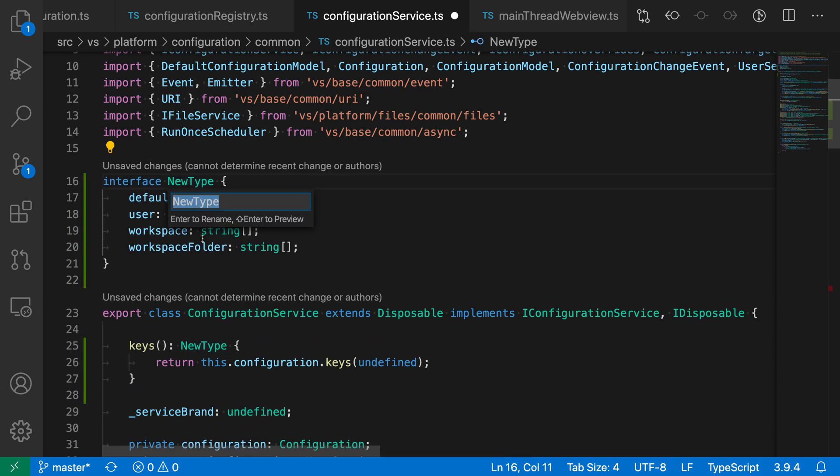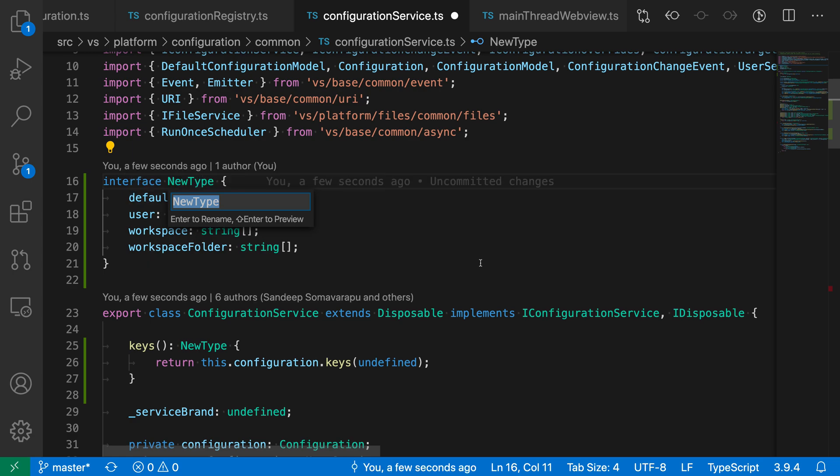So when I selected this action, you can see that VS Code has actually gone and created a new interface with the selected type that we had before, and it's now asking me for the name of this new interface. And I'm going to just call this keys result.